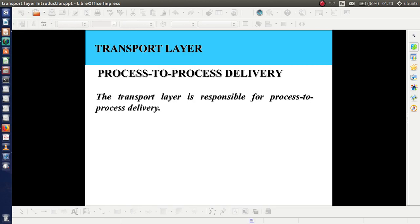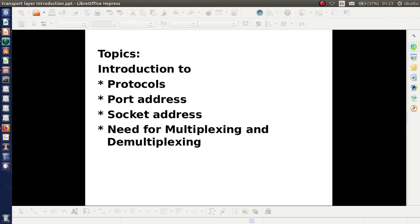We can restart our subject: computer networks. We can start with the transport layer, which is responsible for process-to-process delivery. The topics in this video are: introduction to protocols, port address, socket address, and the need for multiplexing and demultiplexing in the transport layer.